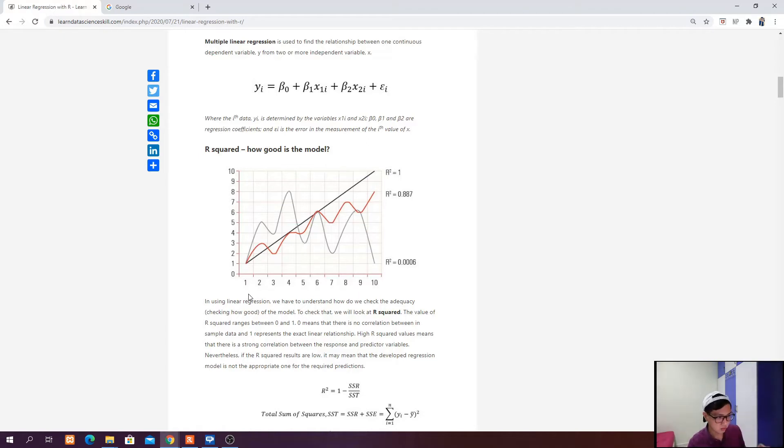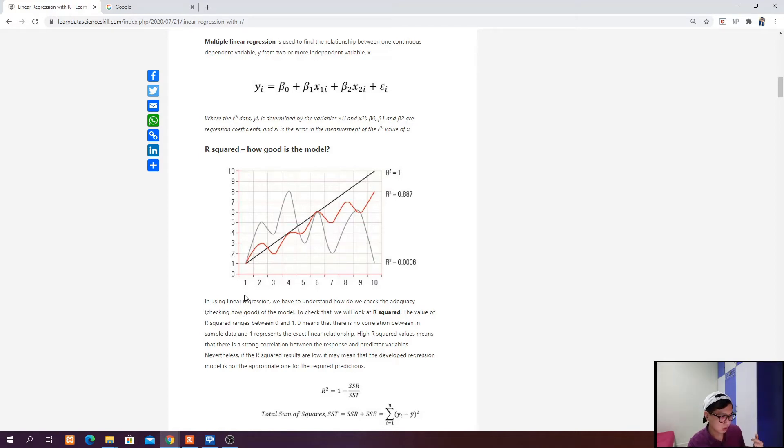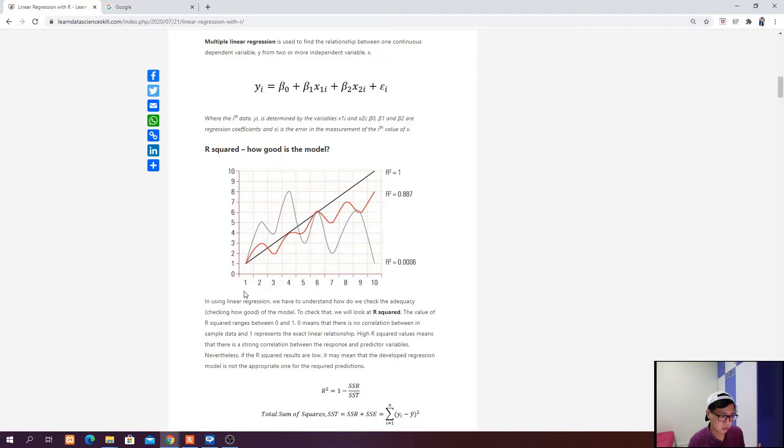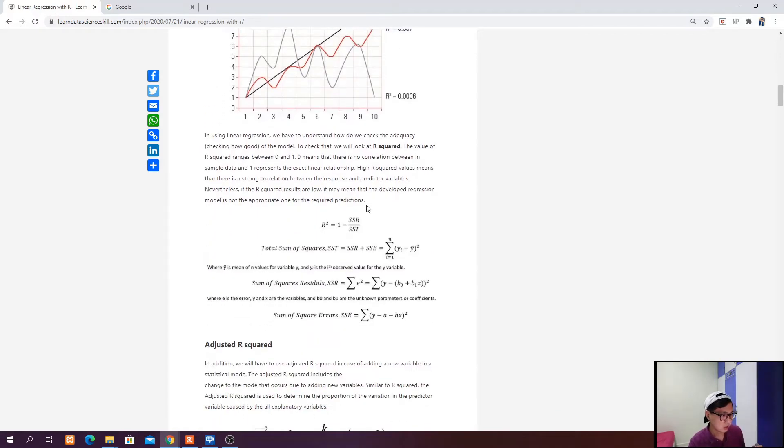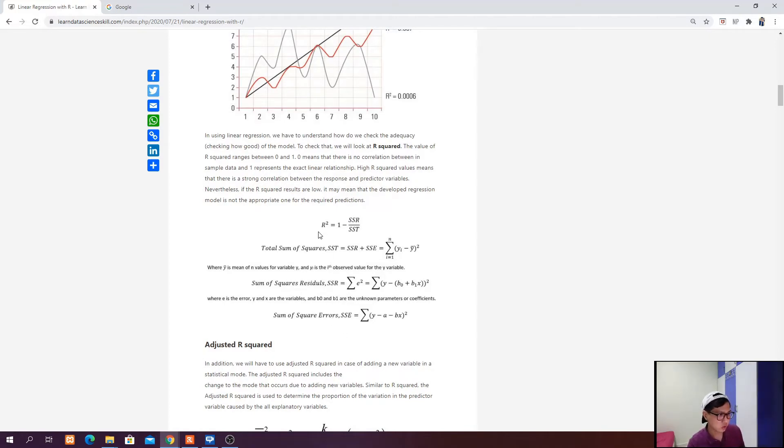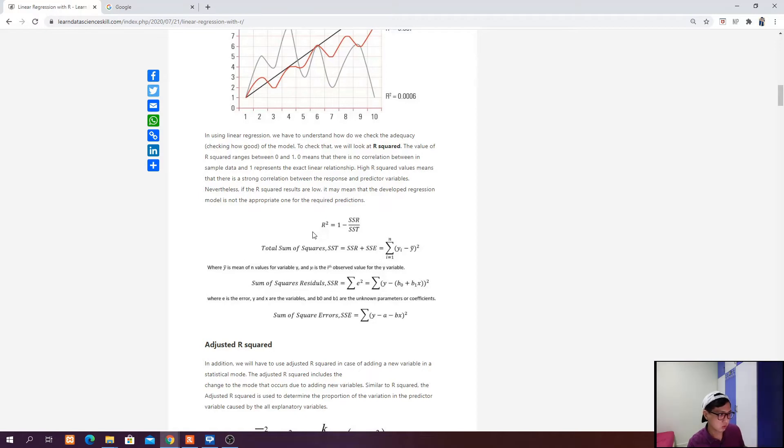There is a strong correlation between the response and the predicted variables. But if you get a very low r squared value, it means your model is not good enough, or probably your independent variables are not related to the dependent variables. Therefore, you probably want to look for other independent variables or increase your sample size or recollect your data.